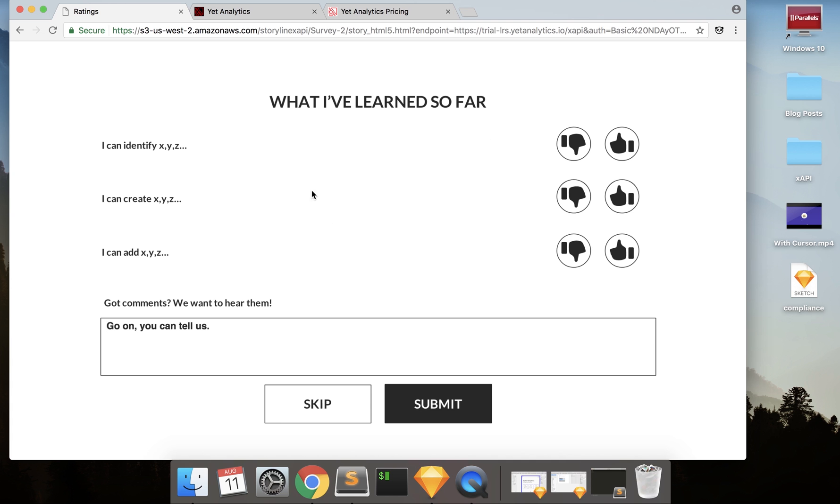You can see I have this project set up here, and I'm going to show you a quick demo of what we're going to be doing. So I'm going to send statements to Yet Analytics XAPI LRS from this project. When I go ahead and type into here,